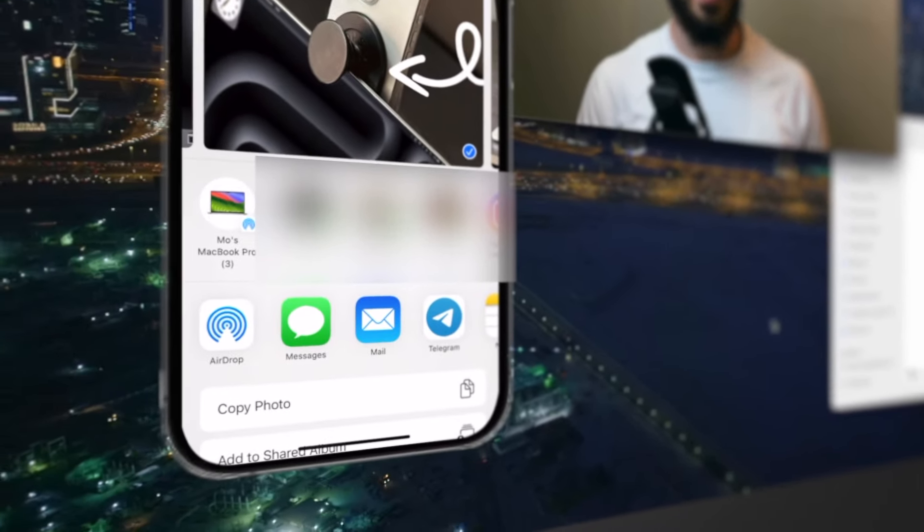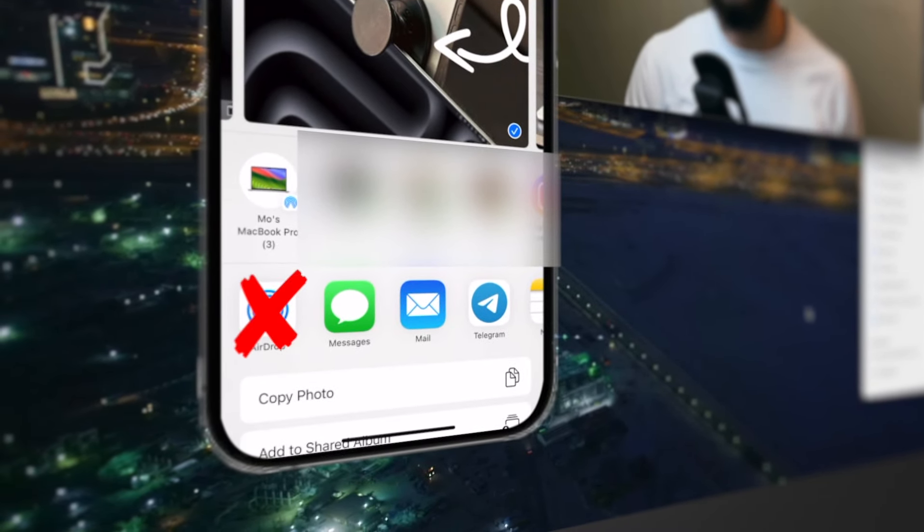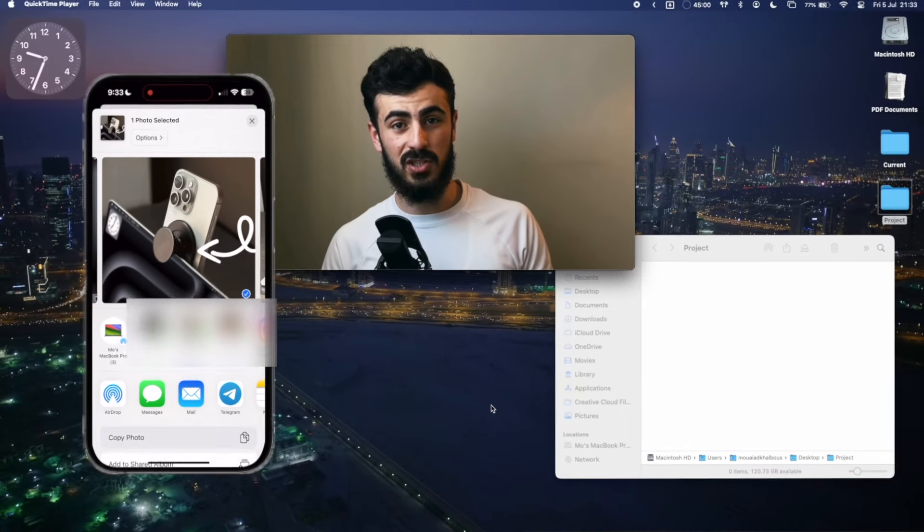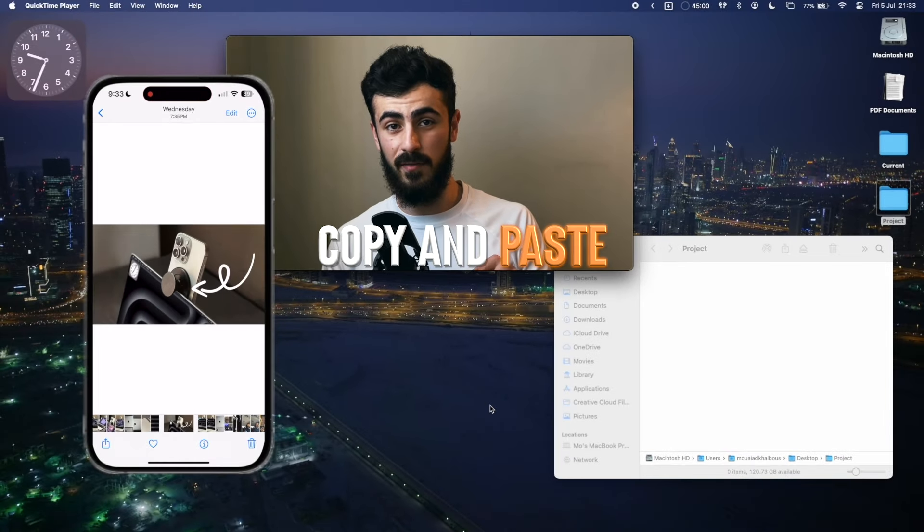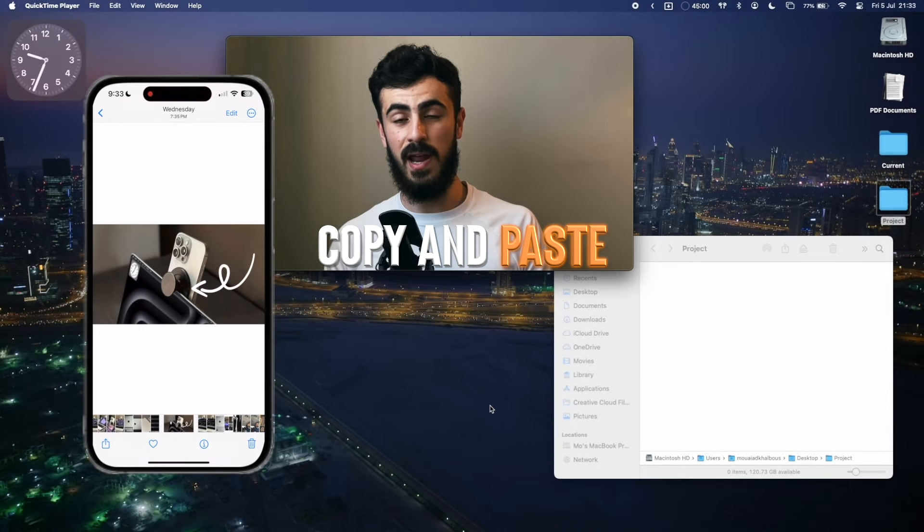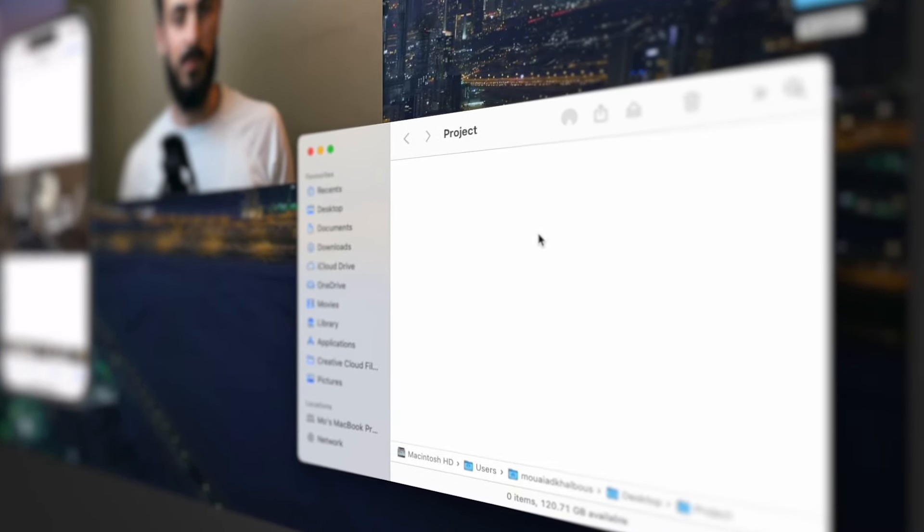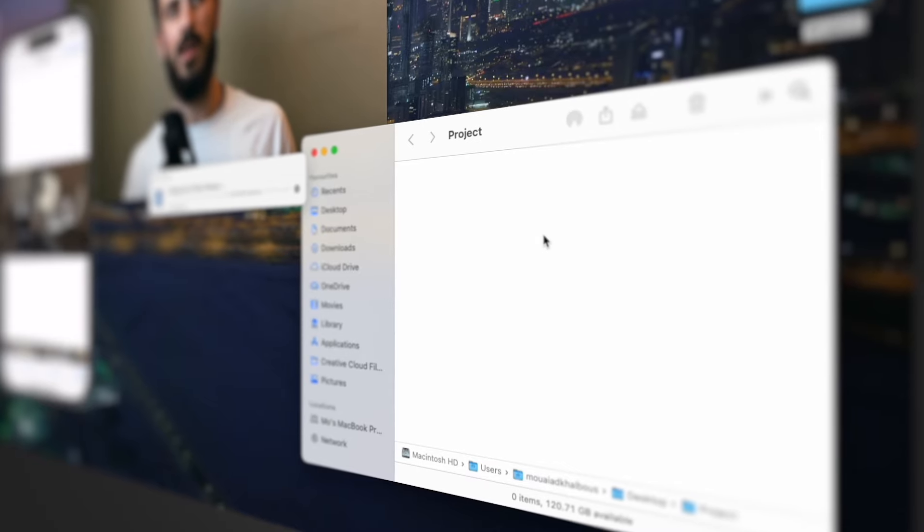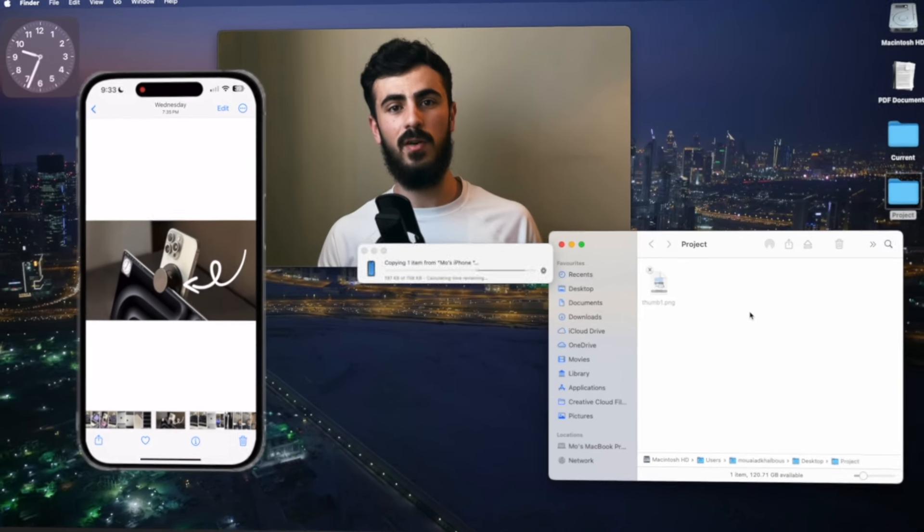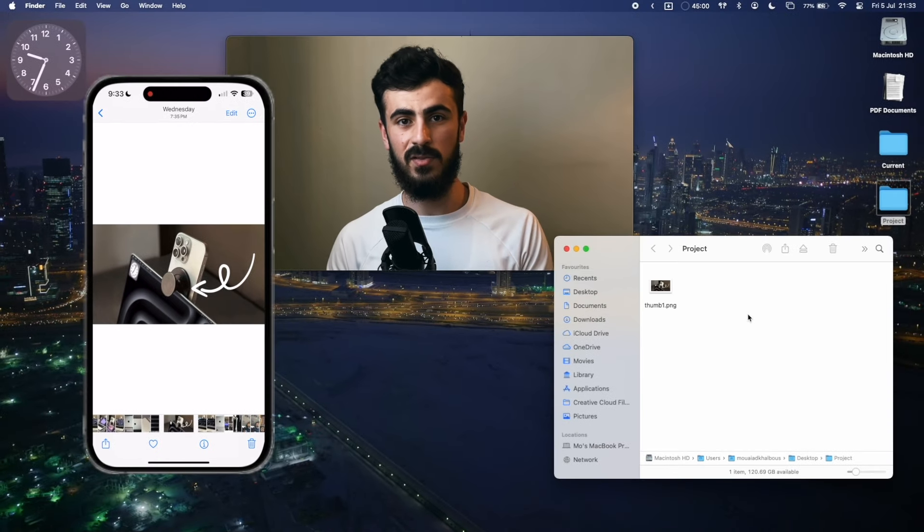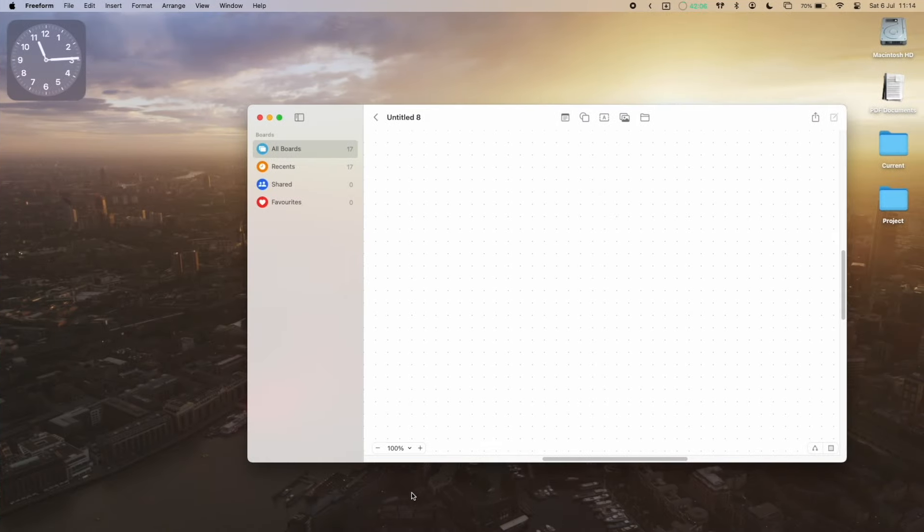Well it might be surprising but it's not airdrop or anything like that. You can actually just copy the photo on your iPhone and paste it straight into that folder. I'm sure a lot of people know that you can copy text from a device to another, but that's not just applicable for text.